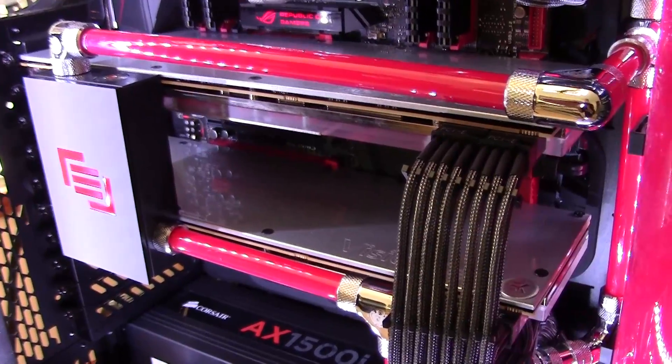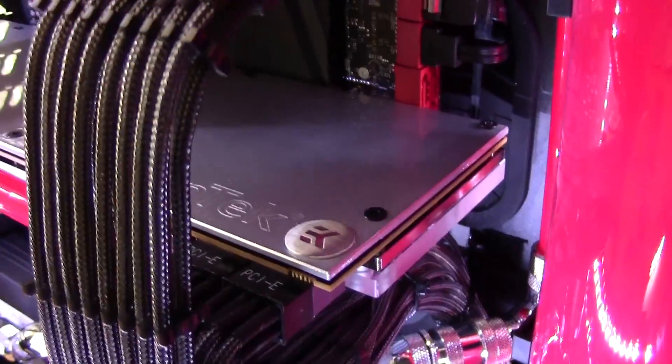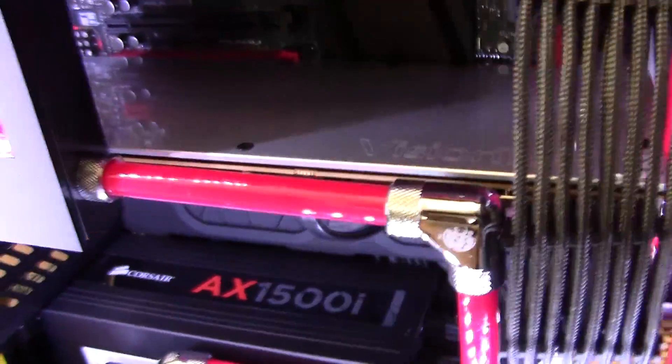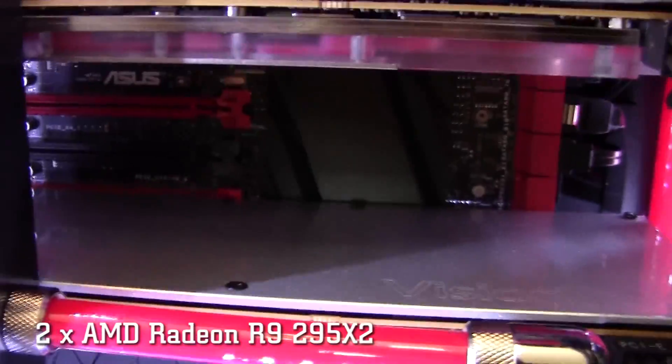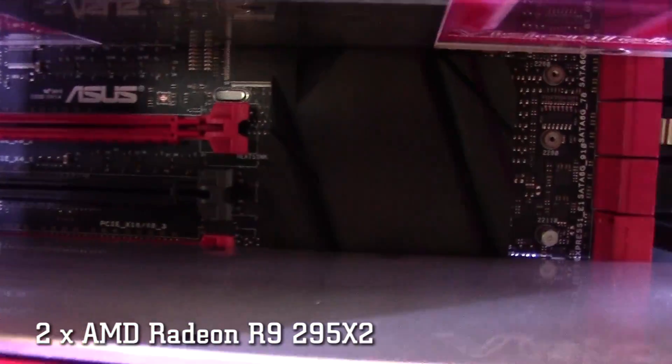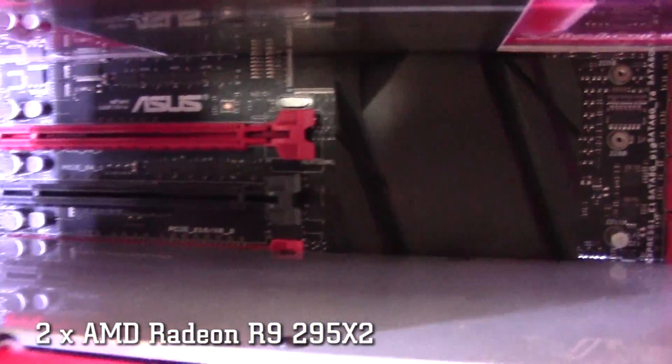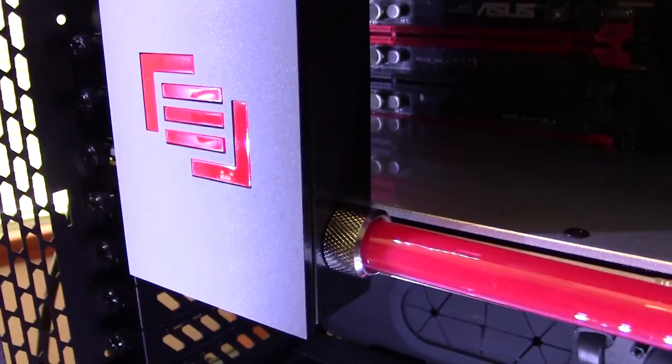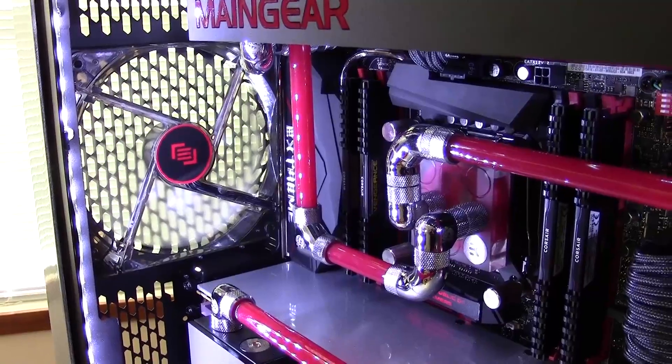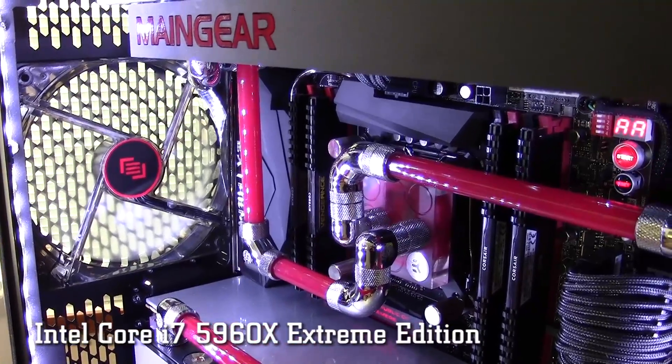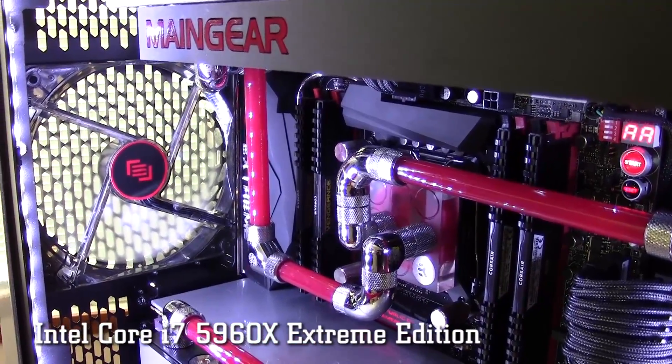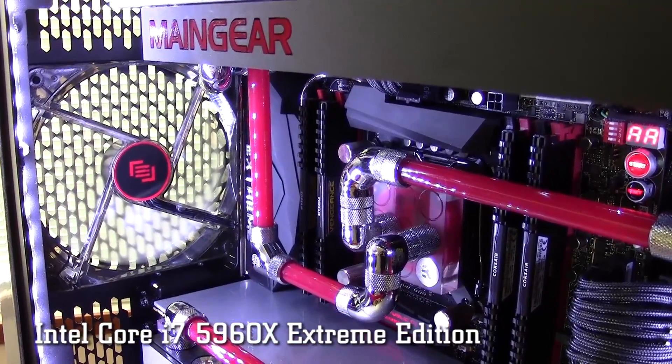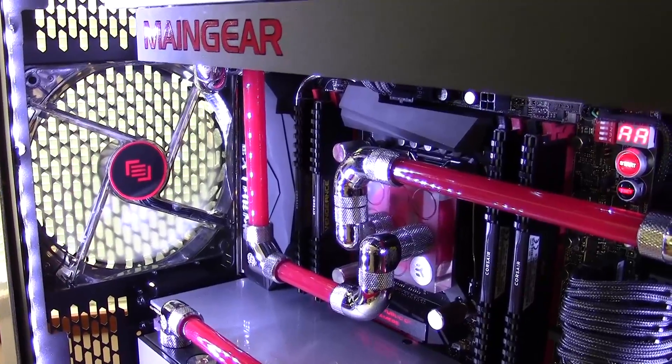This build holds nothing back when it comes to GPUs, courtesy of the two AMD Radeon R9 295X2 cards. It's a total of 16 gigs of GDDR5 when put together. The processor itself is the Intel Core i7-5960X octa-core processor. It's got 20 megs of L3 cache and hyper-threading.